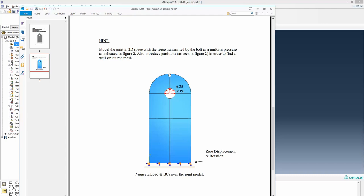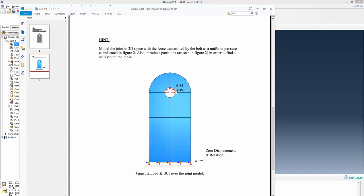Another hint involves partitions — there are three partitions, and you are encouraged to make at least two of them. The partitions help because if you want to apply pressure to the top half of the hole in Abaqus, you need to select just the top half surface. When you do the partition it becomes one surface here and one surface here, so you need at least one partition. As this is symmetry around the partition line, it is also beneficial to make a partition from here to here.